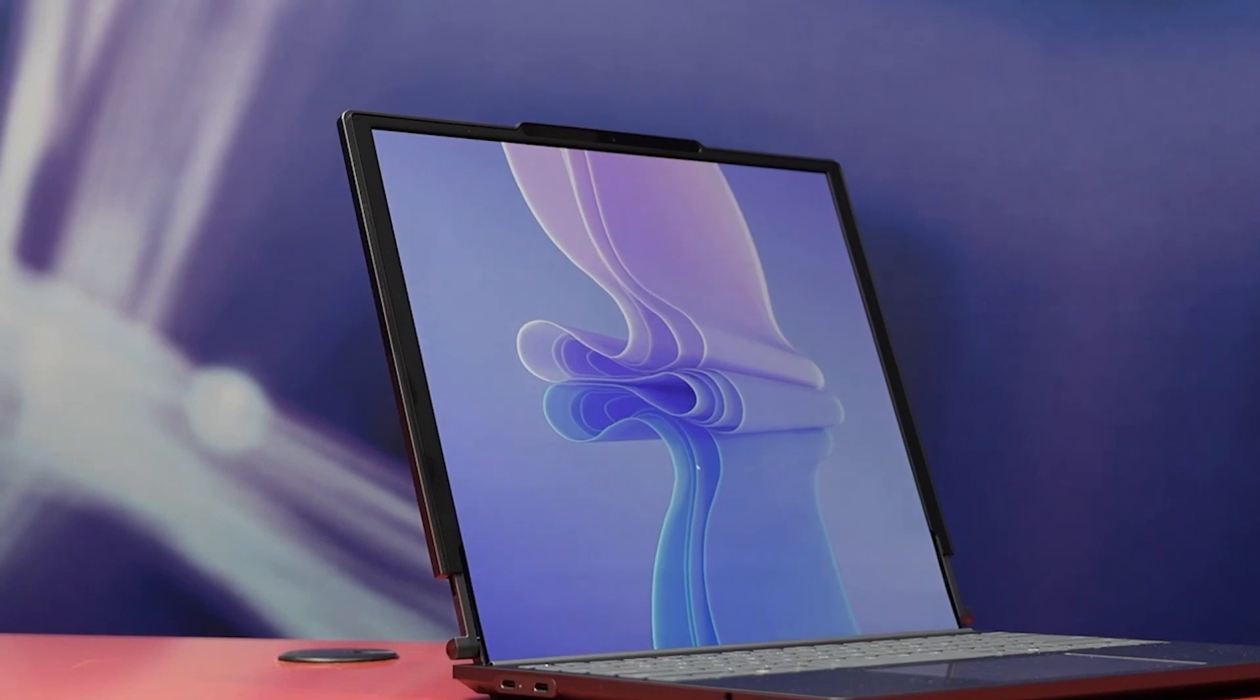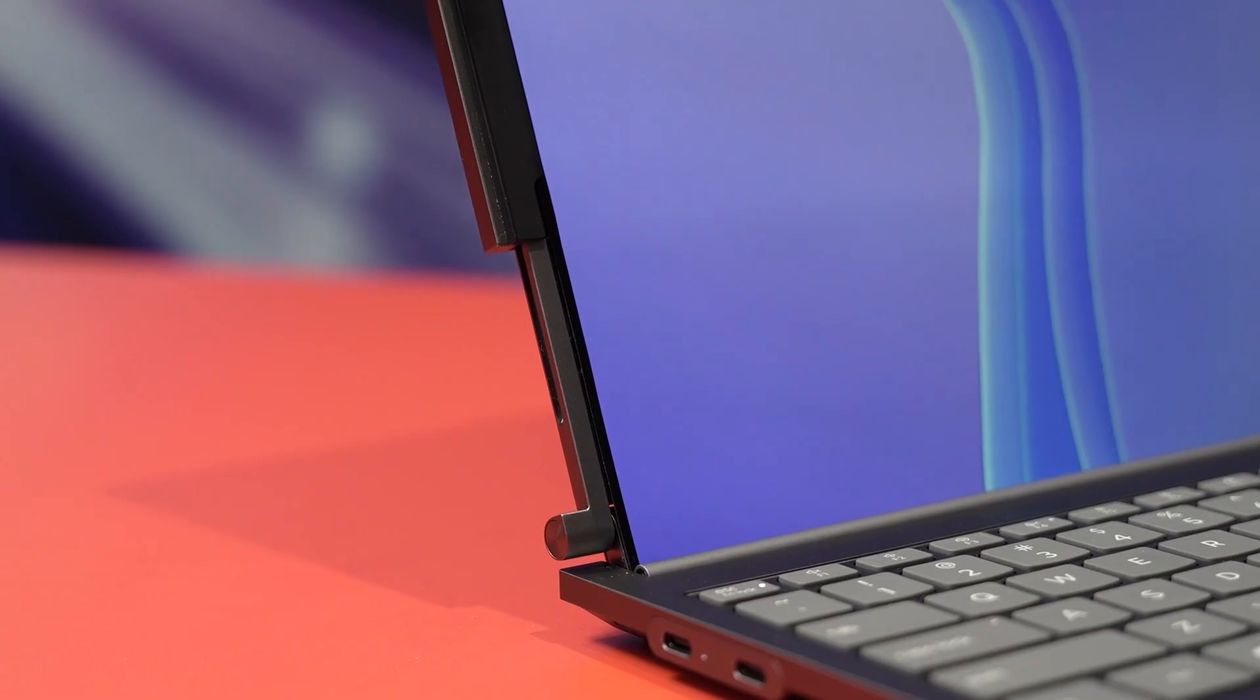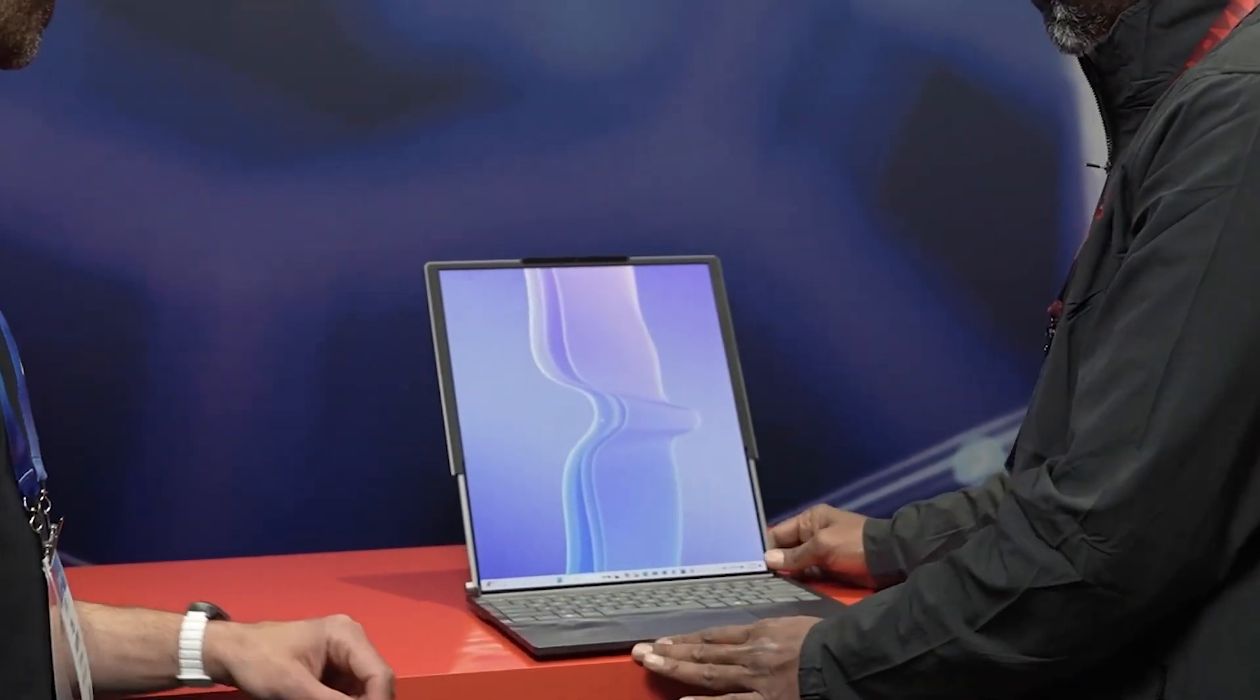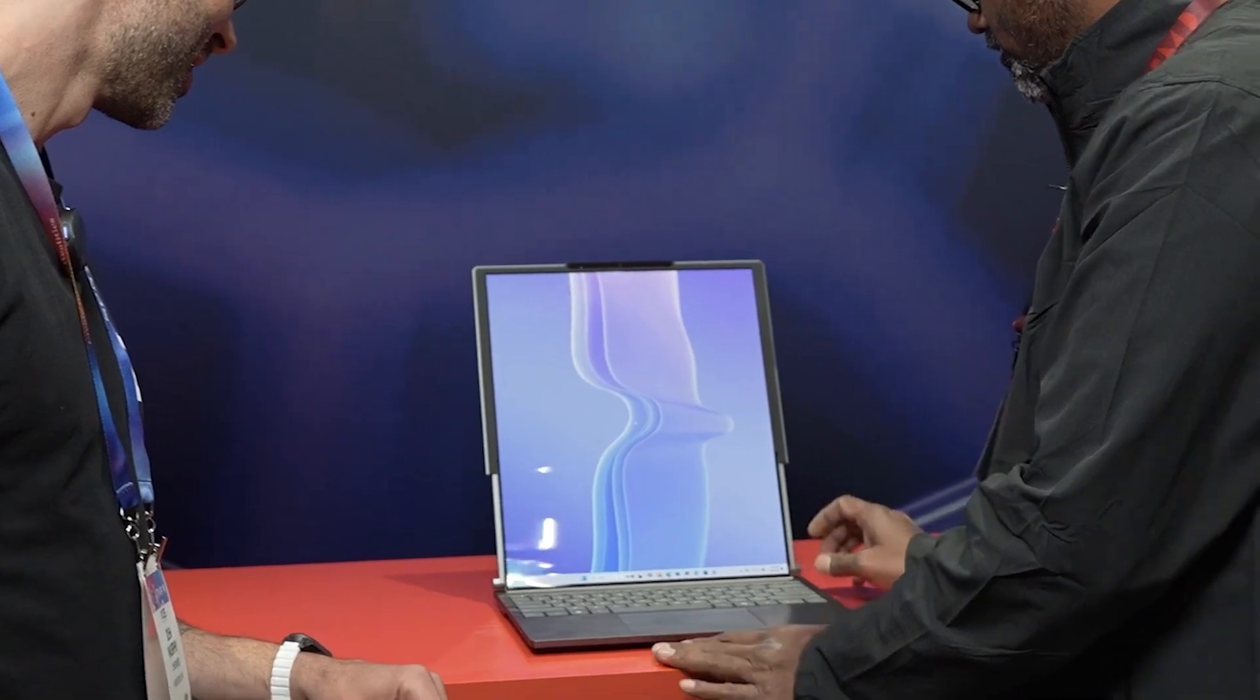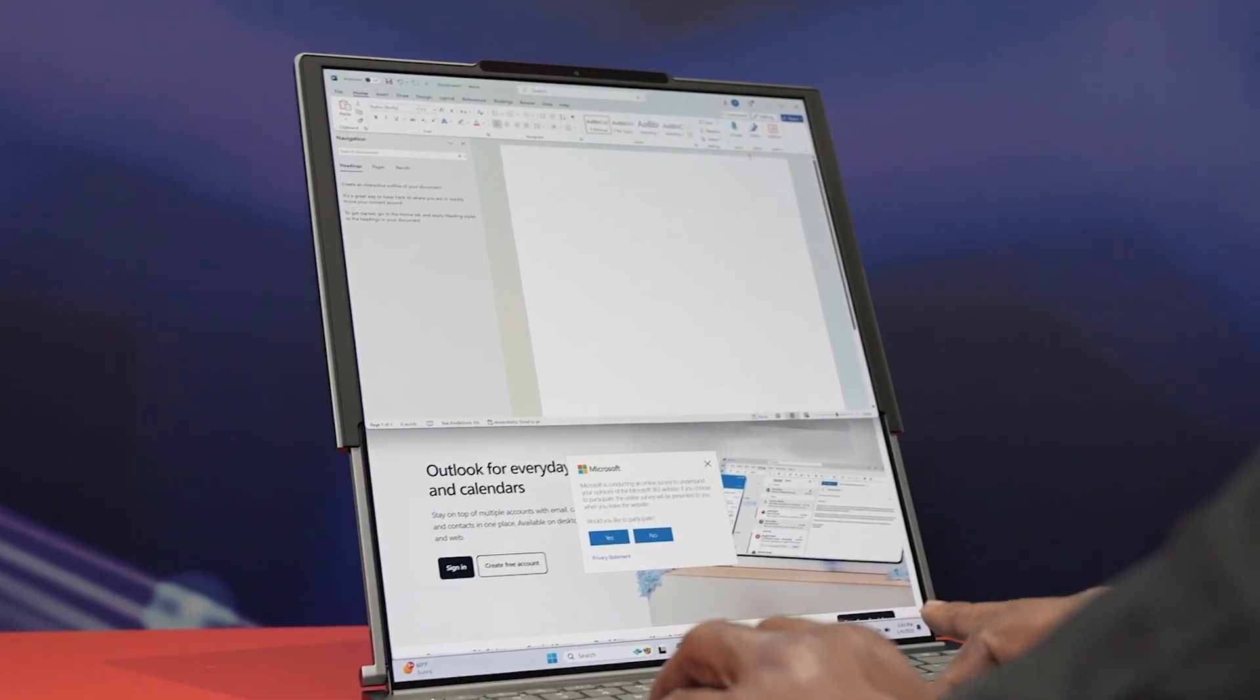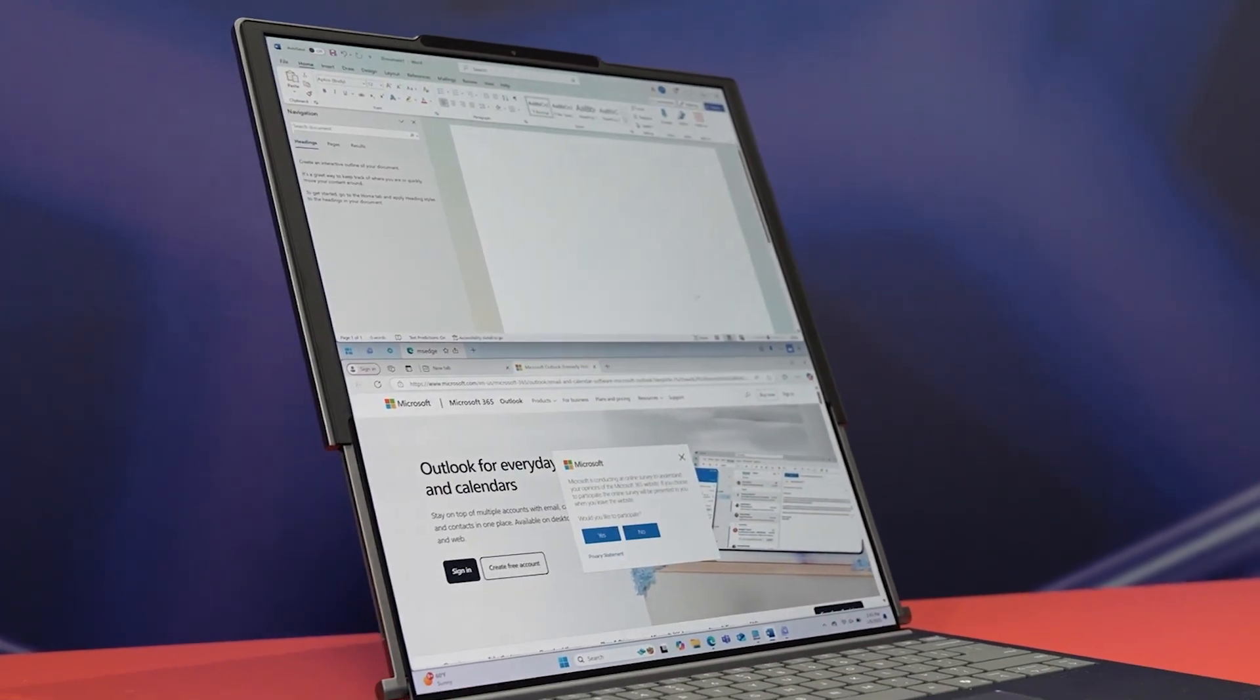In 14-inch mode, the resolution is 2000 by 1600, clear and sharp for most tasks. But when you expand it, that jumps to 2000 by 2050, giving it even more vertical space to play with. It's a simple idea, but it makes a big difference when you're juggling multiple tasks or just want a more immersive screen.